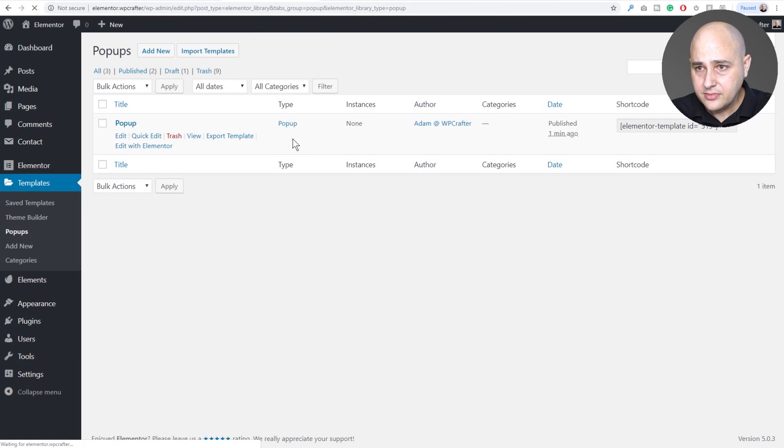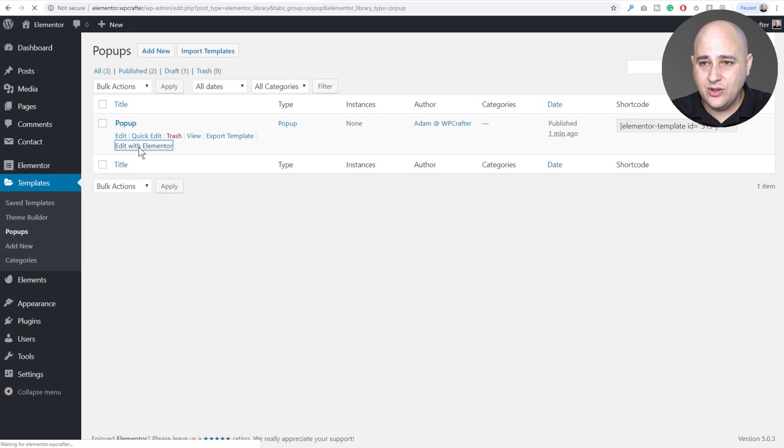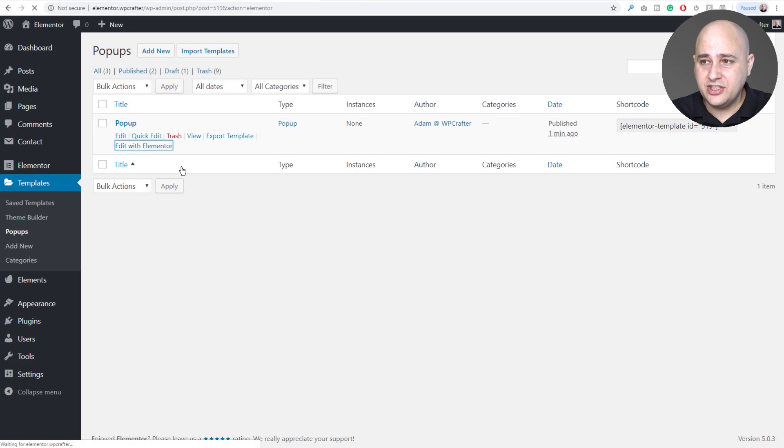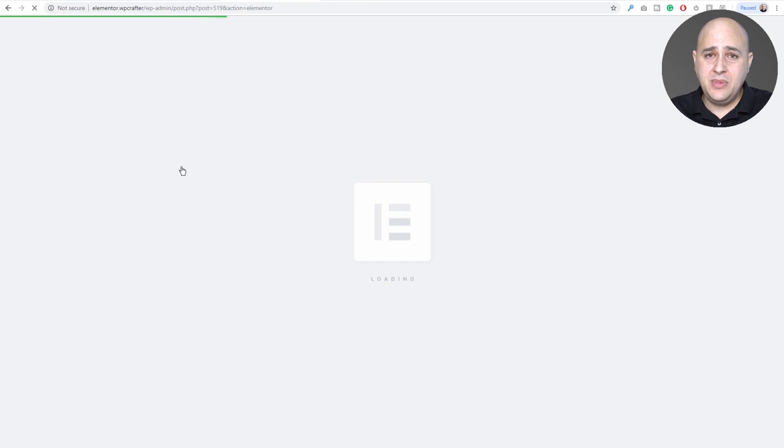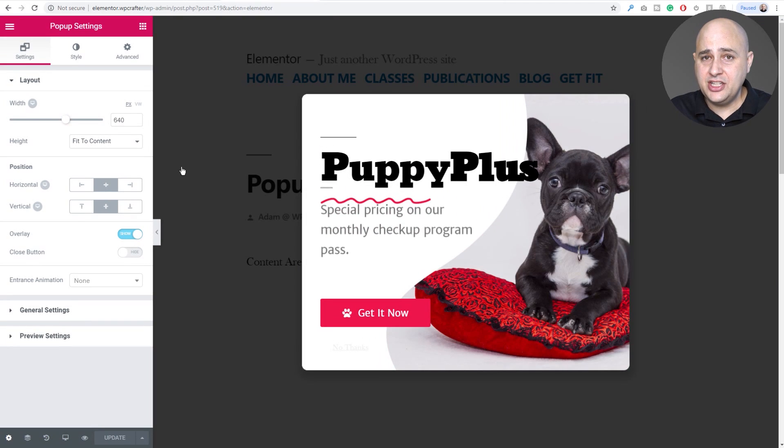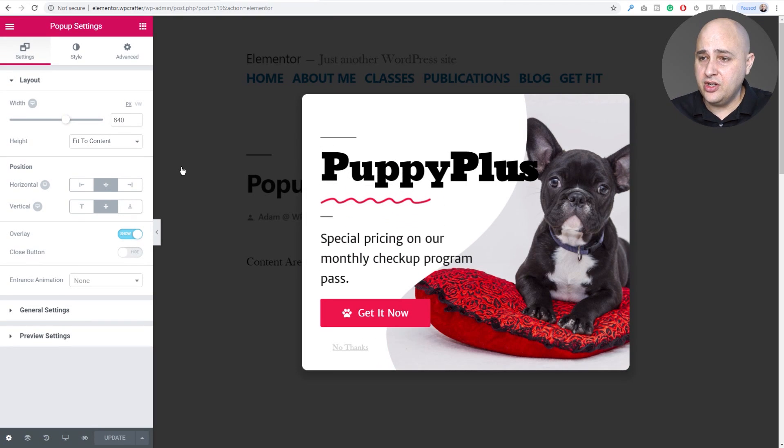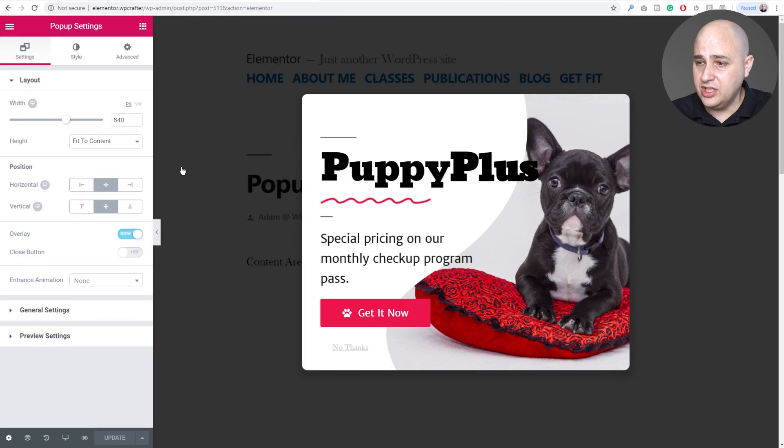If I click on edit with Elementor it's going to jump me right into this popup. I can make my changes, apply my conditions and triggers and be all good to go.